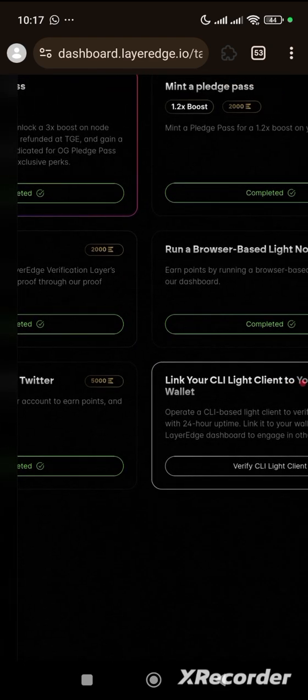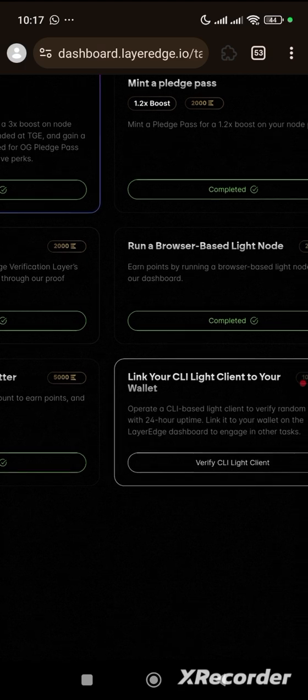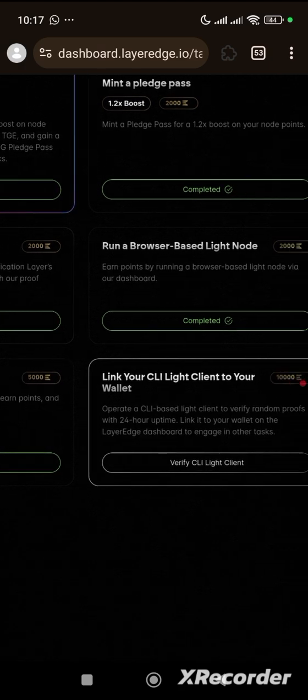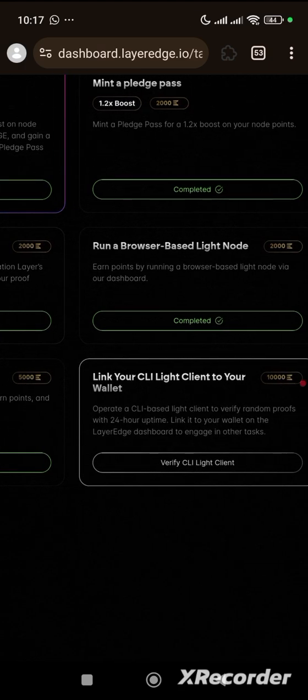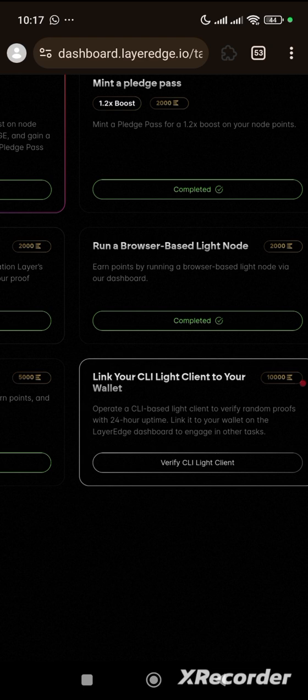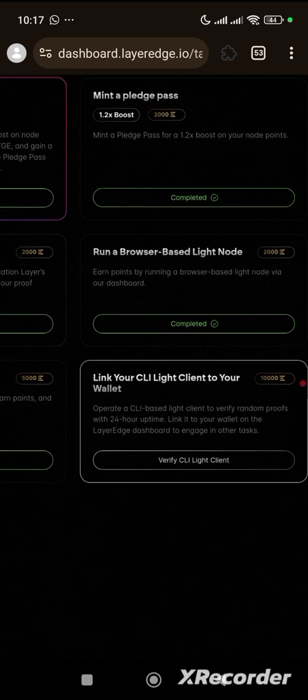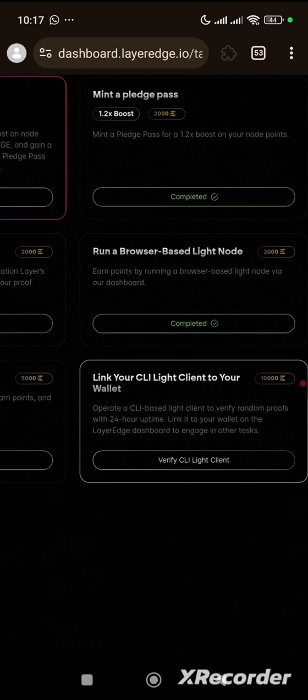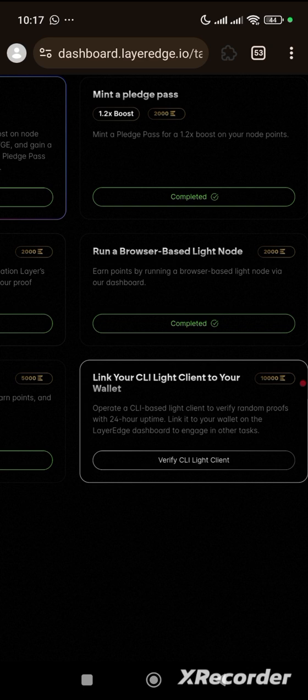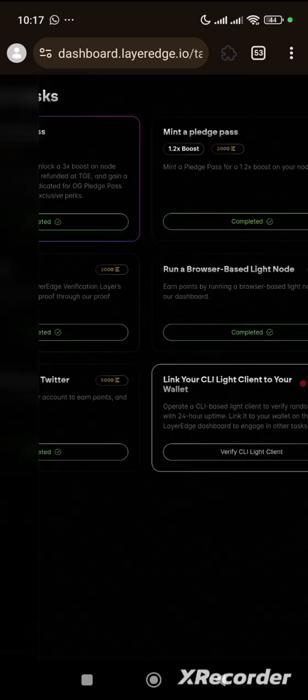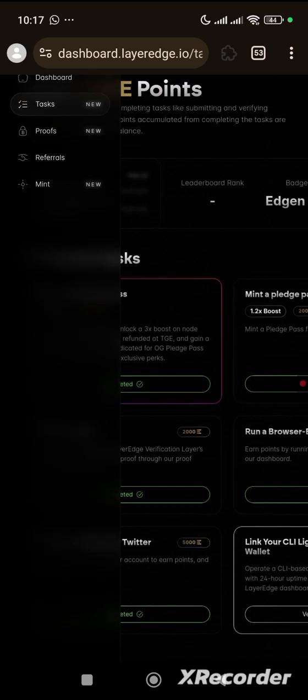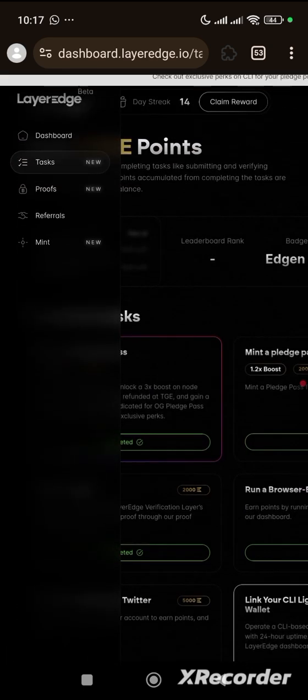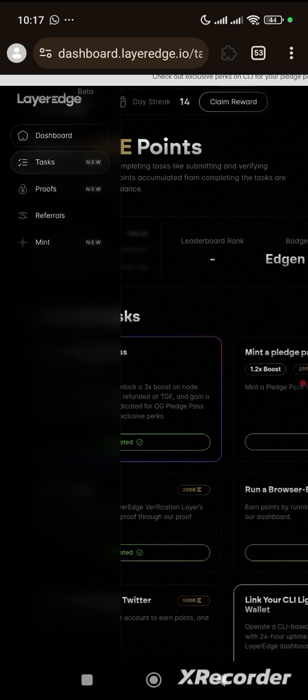They say operate a CLI Base Light Client to verify random proofs with 24 hours uptime. Link it to your wallet on the LayerEdge dashboard to engage in other tasks. Let's wait within 24 hours before coming back here to click on this verify CLI Light Client.